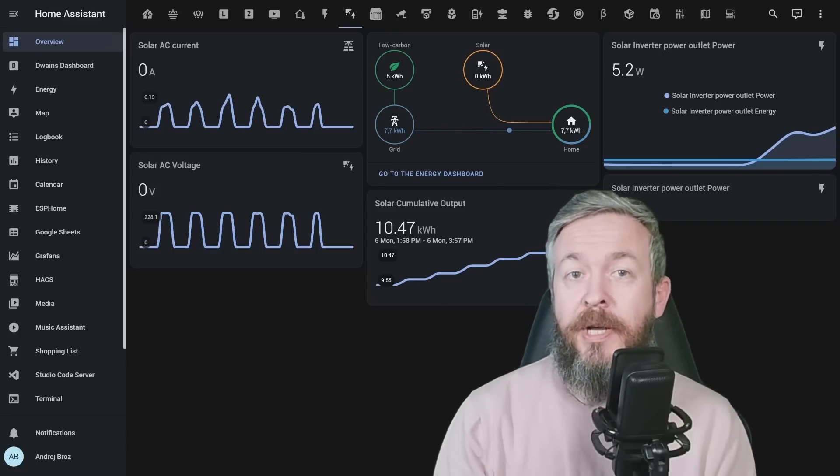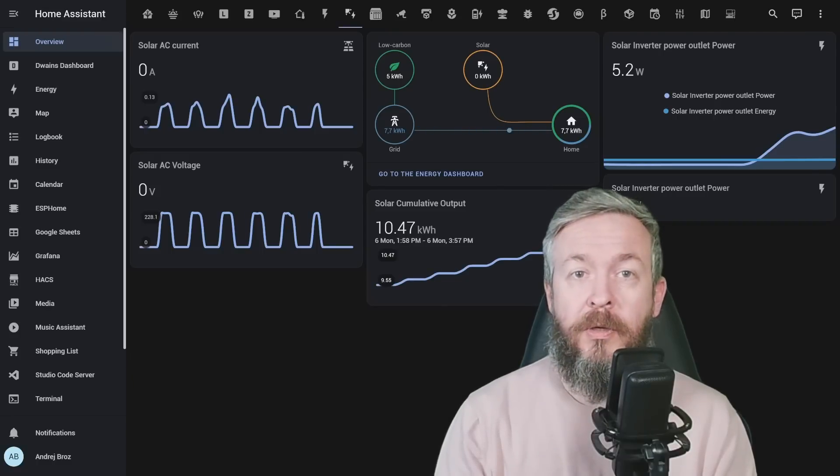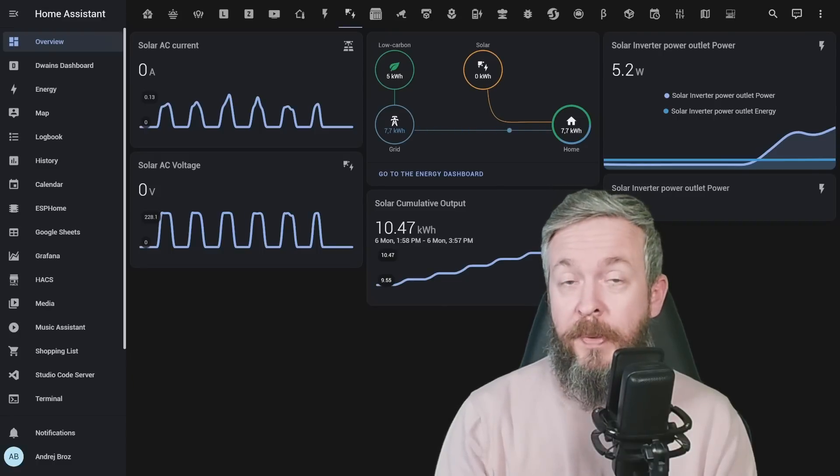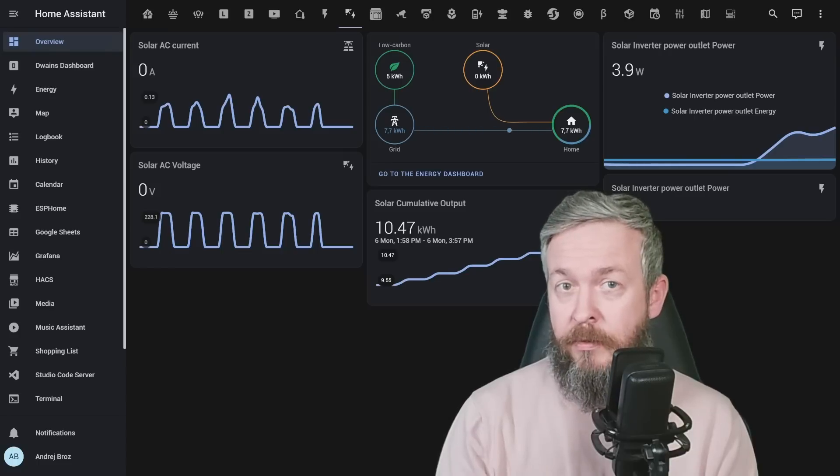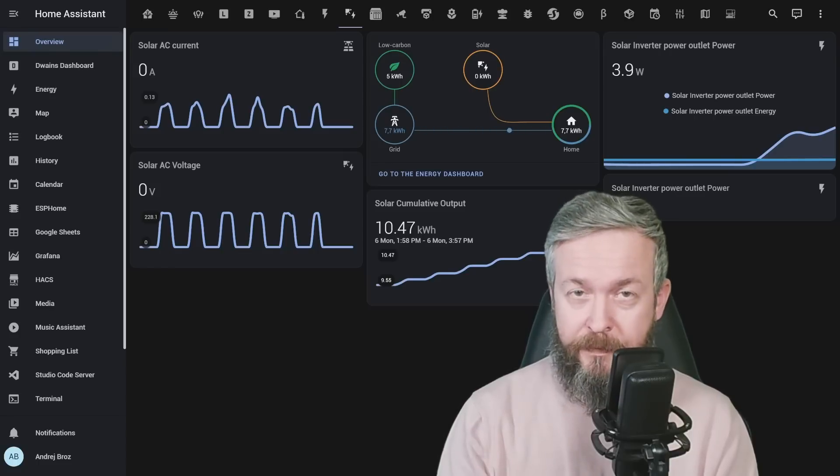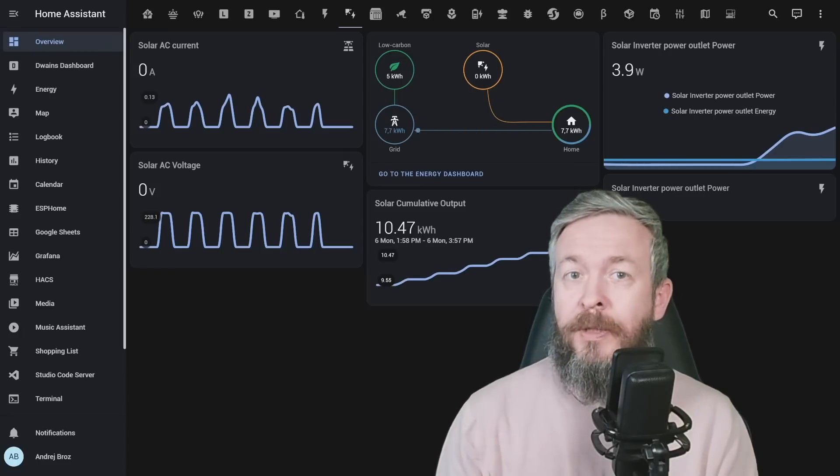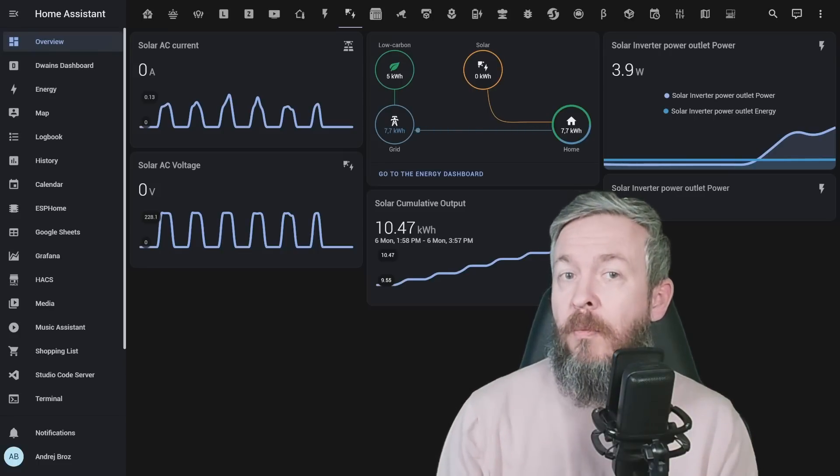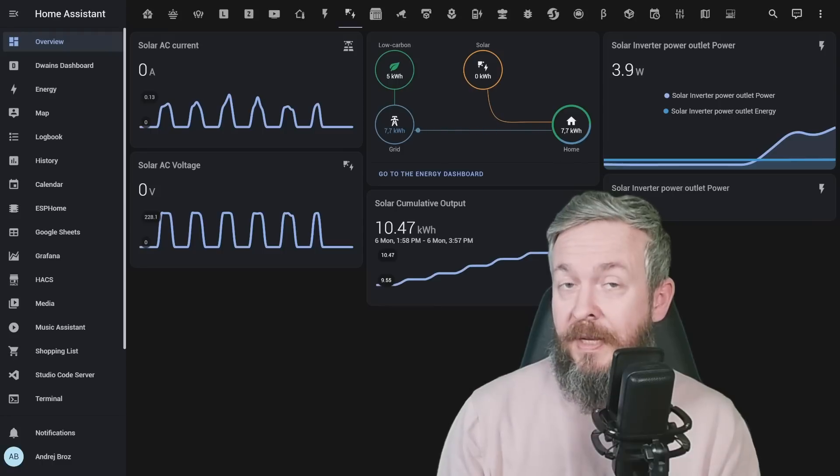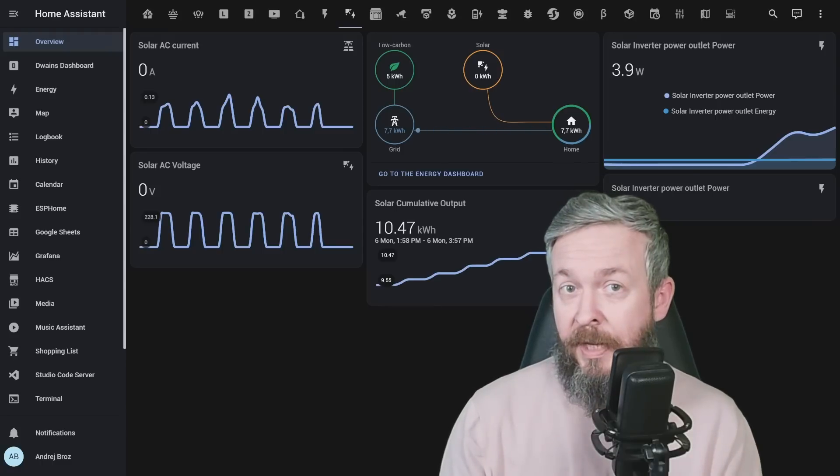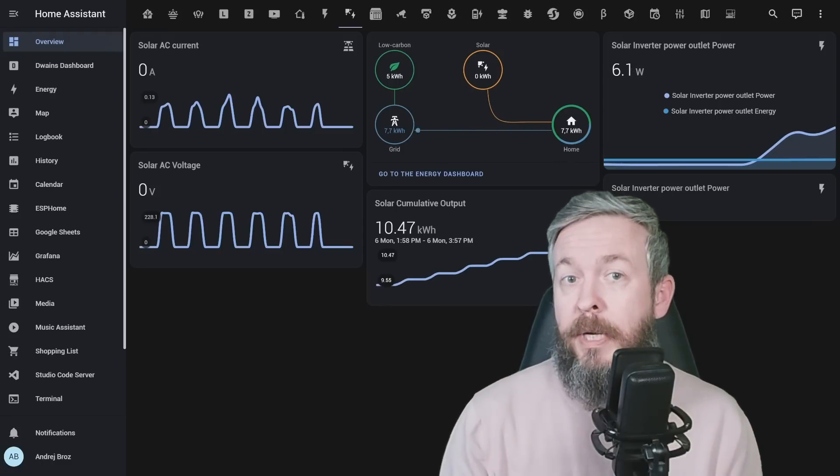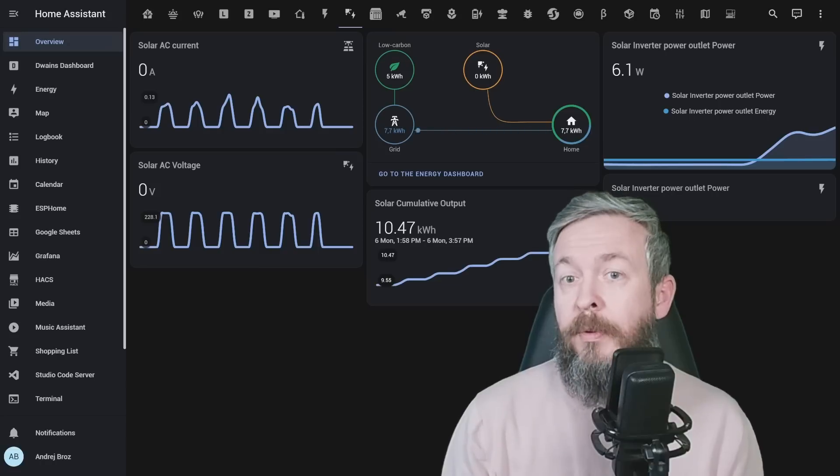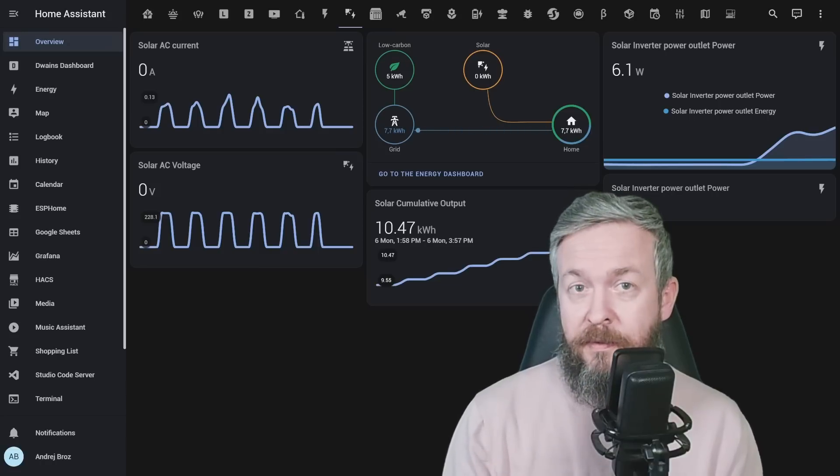A couple of months ago, I recorded a video on the Tuya compatible grid type micro solar inverter. I went for that one because I wanted to have as much data and also the possibility to control the microinverter from within Home Assistant.